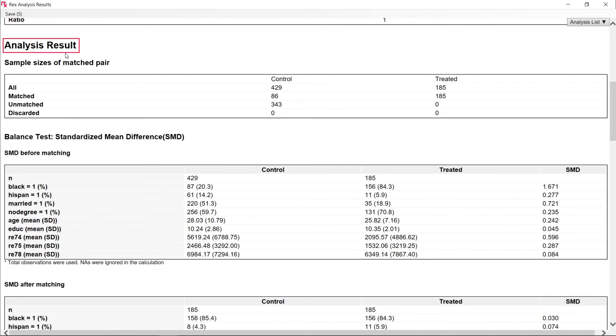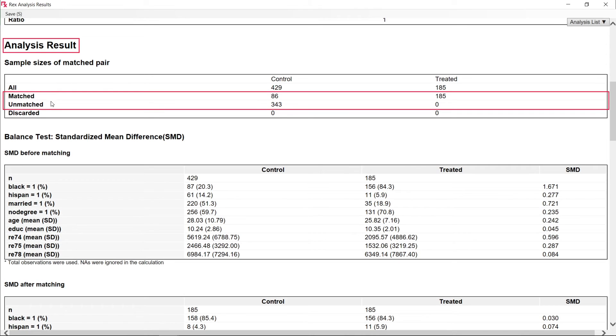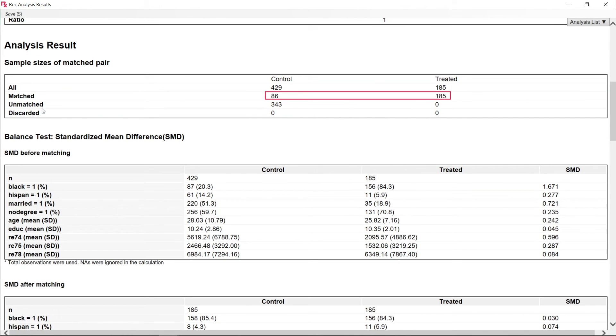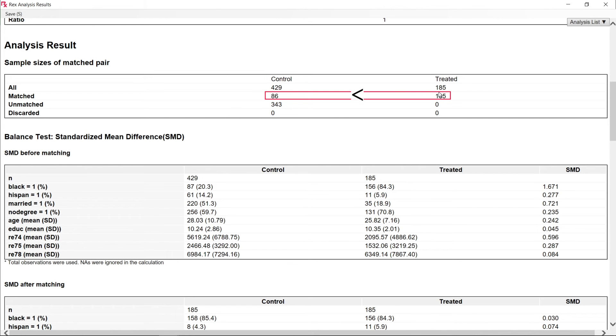The Analysis Results section displays the number of matched and unmatched observations. Here, we can see that fewer control observations were matched as compared to the experimental observations. This was because matching with replacement was performed.